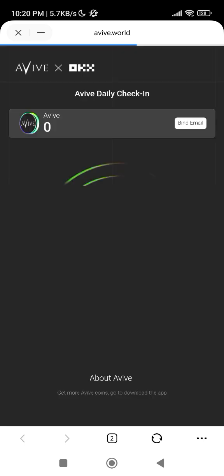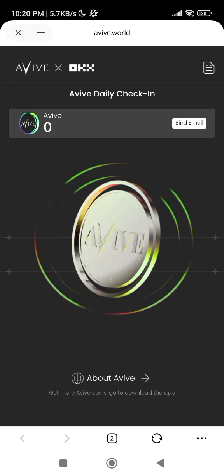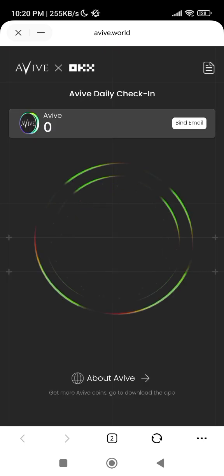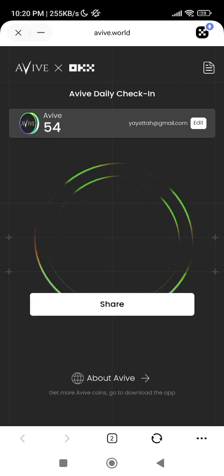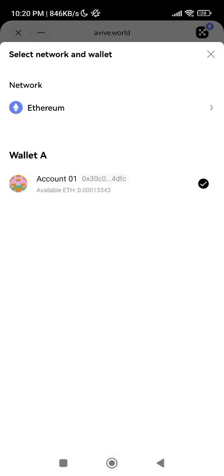Make sure you are choosing the Arbitrum One network if you want to import your wallet. As you can see here, if I click on this, I'm using a Terminal B3 one.